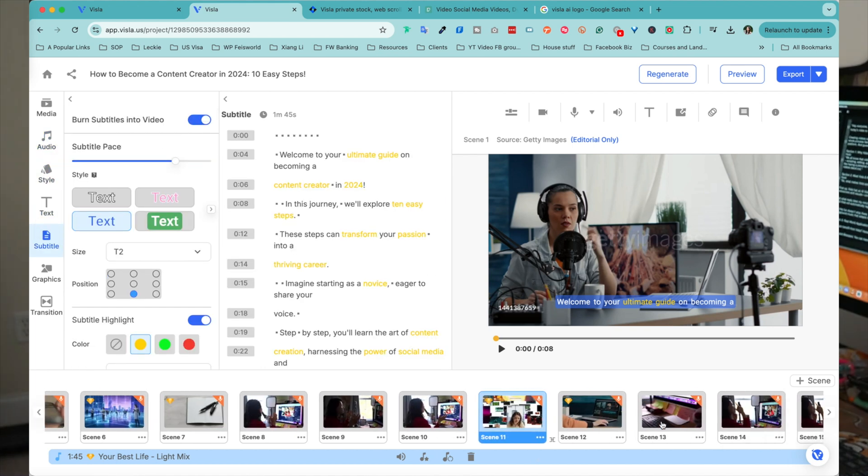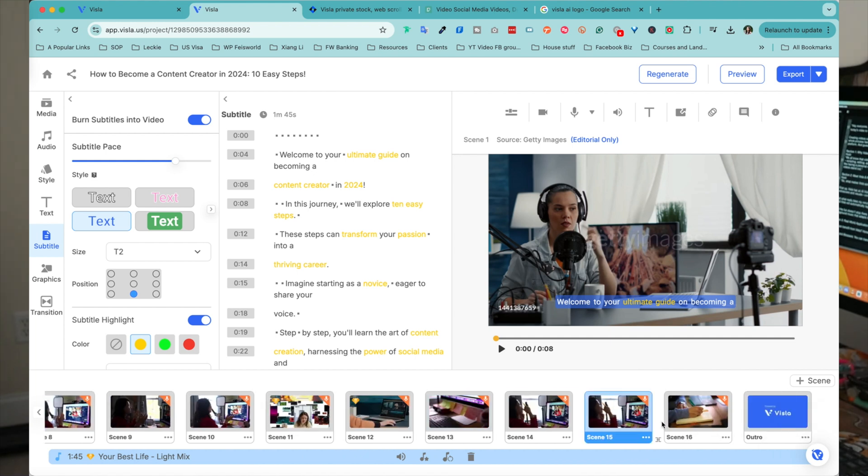So who exactly can benefit from Vizsla? Honestly, anyone who's creating content. Authors, bloggers, you can transform your book chapters or blog posts into engaging videos without the hassle of scripting.